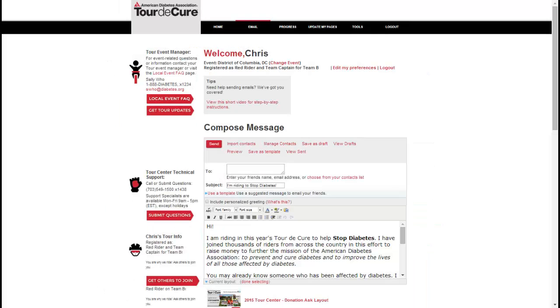The template will insert a subject line and a basic message. You may then edit the subject line and the message as much as you'd like. You may also select from the available stationeries to add some tour graphics to your message.